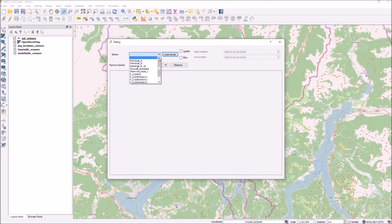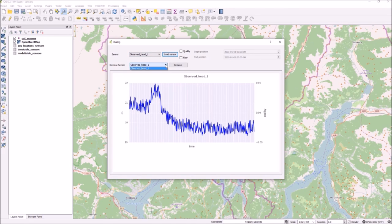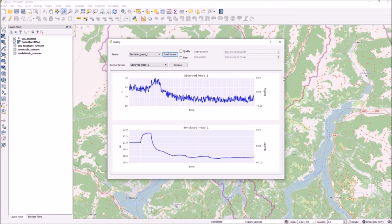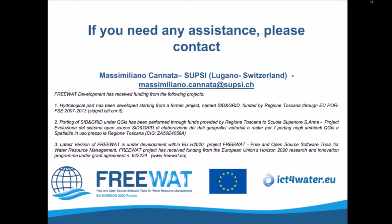This concludes this tutorial. There are a variety of other processes that can be applied to time series, which cannot all be covered in a video, but which are covered extensively in the manual. If you have any questions, please do not hesitate to contact us.